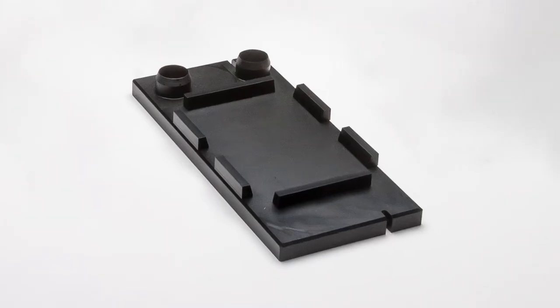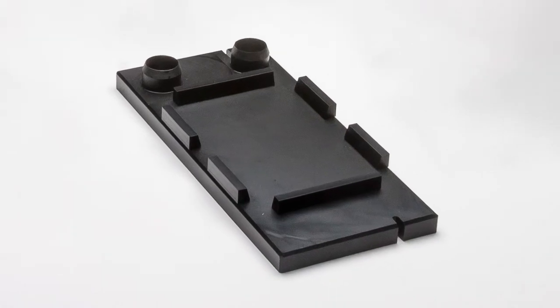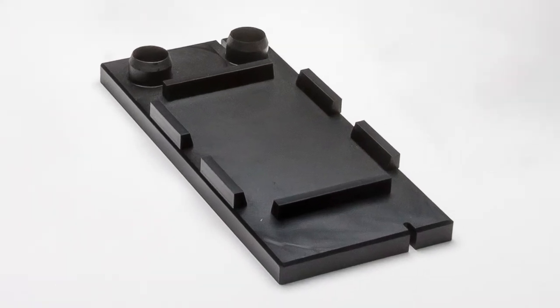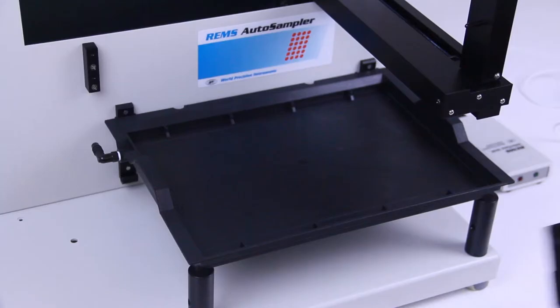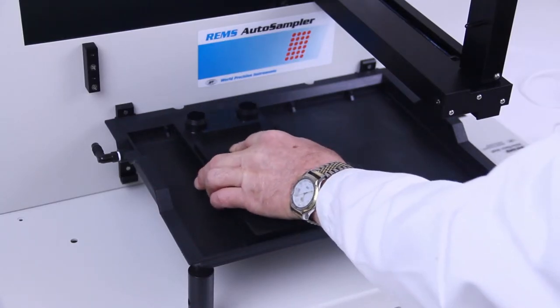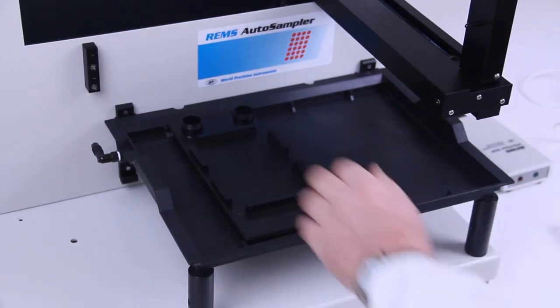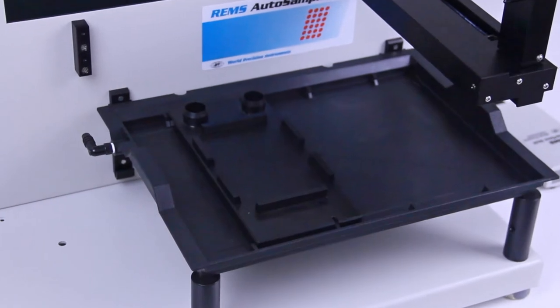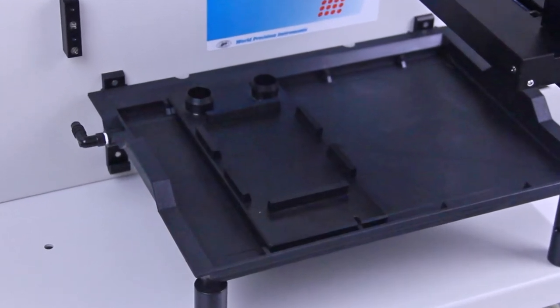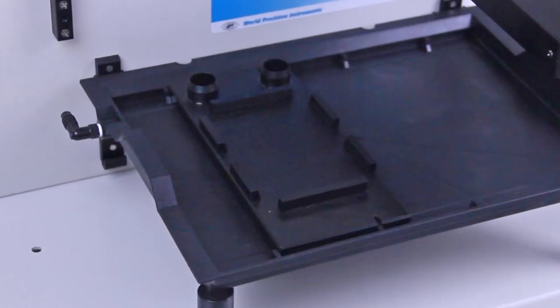The well plate holder secures the well plate. Orient the well plate holder so that the end of the rinsing station is nearest to the front panel of the REMS.